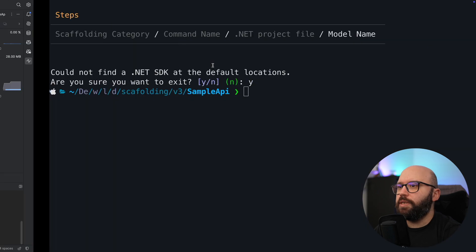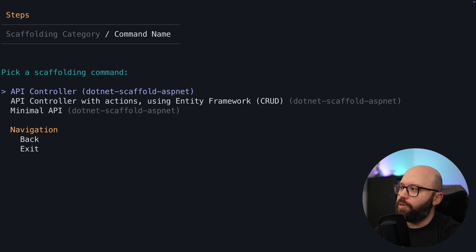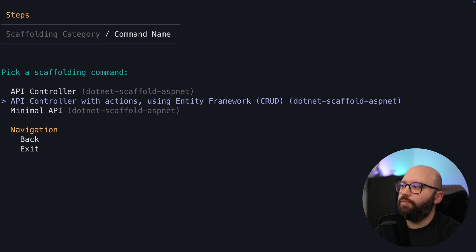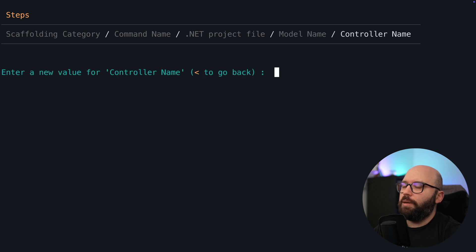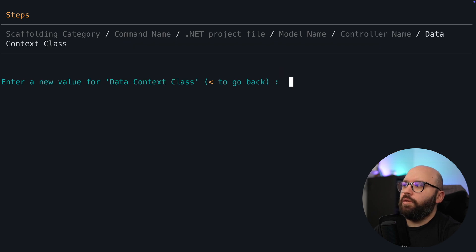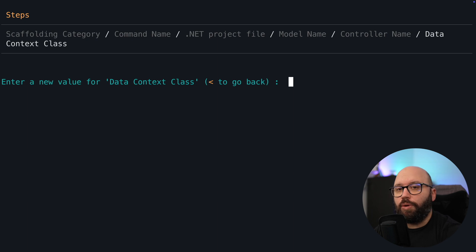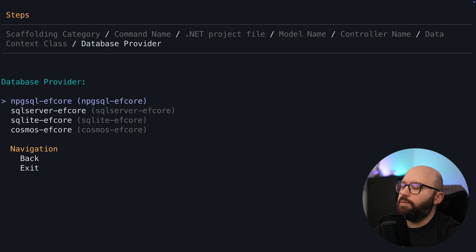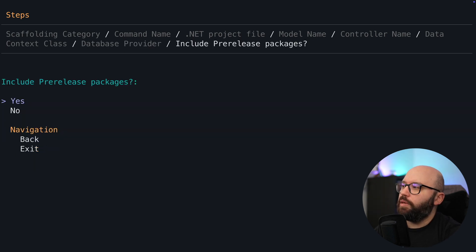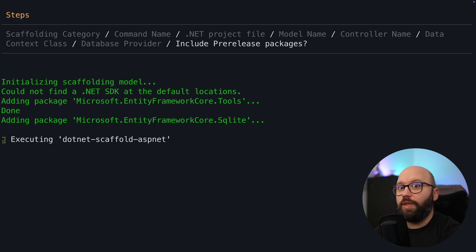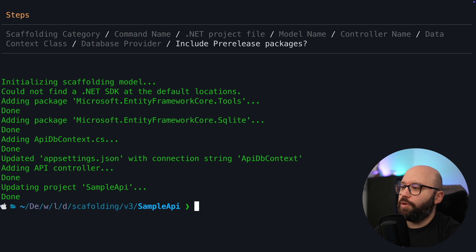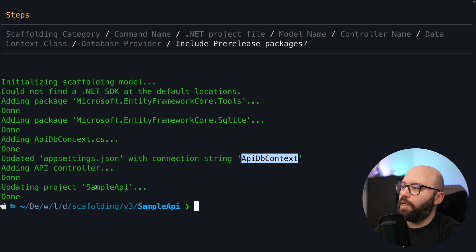It's going to do the same thing as before — I'm going to choose API, then API controller with actions using Entity Framework, and choose the same project. Now we can see I have my Team class available. I'm going to click on that, give the controller name TeamsController, and it's asking me: do you want to create a new DB context? Since we have a brand new Web API with no DB context, I'm going to say yes and name it ApiDbContext. For the SQL provider I'm going to use SQLite, and I don't want any pre-release packages. Now we can see it's doing all the work — installing Entity Framework tools, creating the APIs — and it's finished.